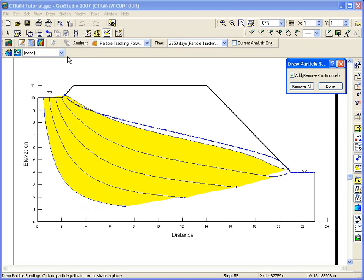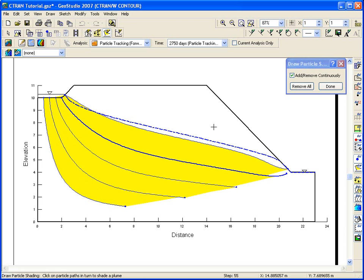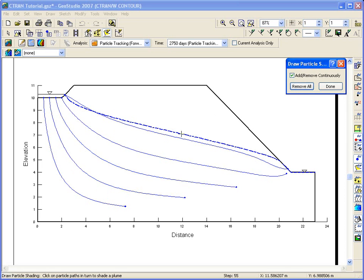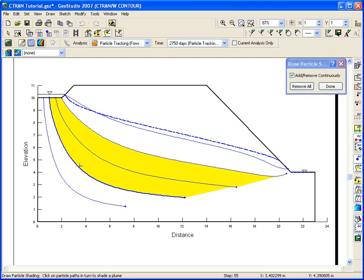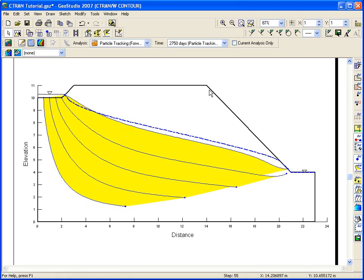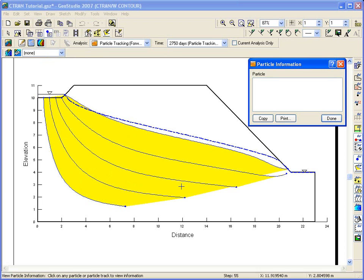To shade between specific particle migration paths, choose Particle Shading from the draw menu. Use the cursor to select the paths you would like to be shaded between. Result information about a specific particle can be viewed by choosing View Particle Information and clicking on the particle directly.